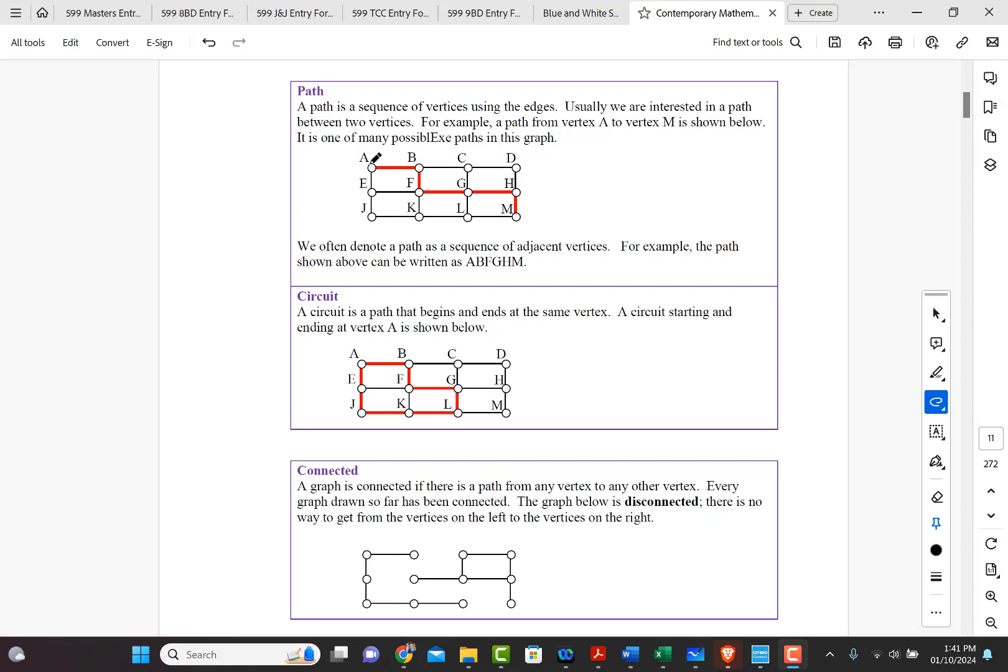So here they show the path from A to M, right, as going from to B, F, G, H, and M.